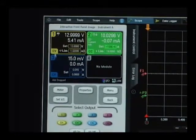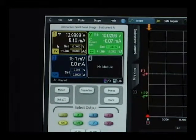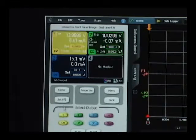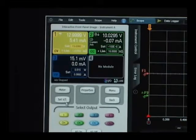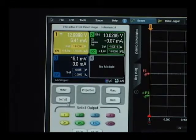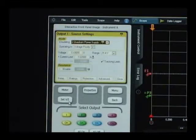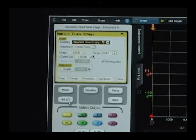We'll select the instrument control tab on the left-hand side to bring up our instrument control display. We will first set output one up for sourcing.